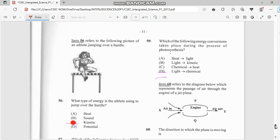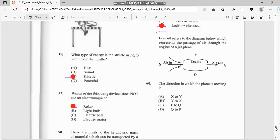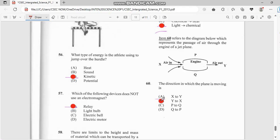Number 59: which energy conversion takes place during the process of photosynthesis? From light, there's a conversion from light energy to chemical energy. Number 60 refers to the diagram representing a passage through the engine of a jet plane. Within the engine, we're going to have a conversion — it's a reversal. Air passes from point X to point Y, but here it will pass from Y to X. So we'd have a reversal from Y to X, not from X to Y.